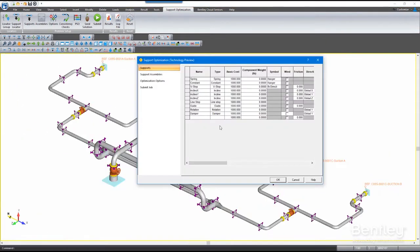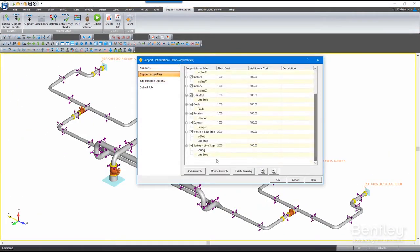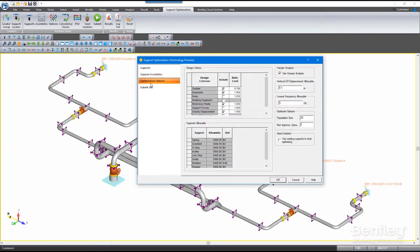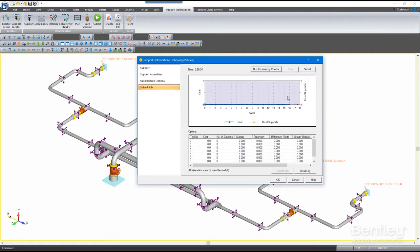Simply choose the support points, define the problem, add support assemblies, set up the design criteria, and leave the rest to AutoPipe's optimizer.